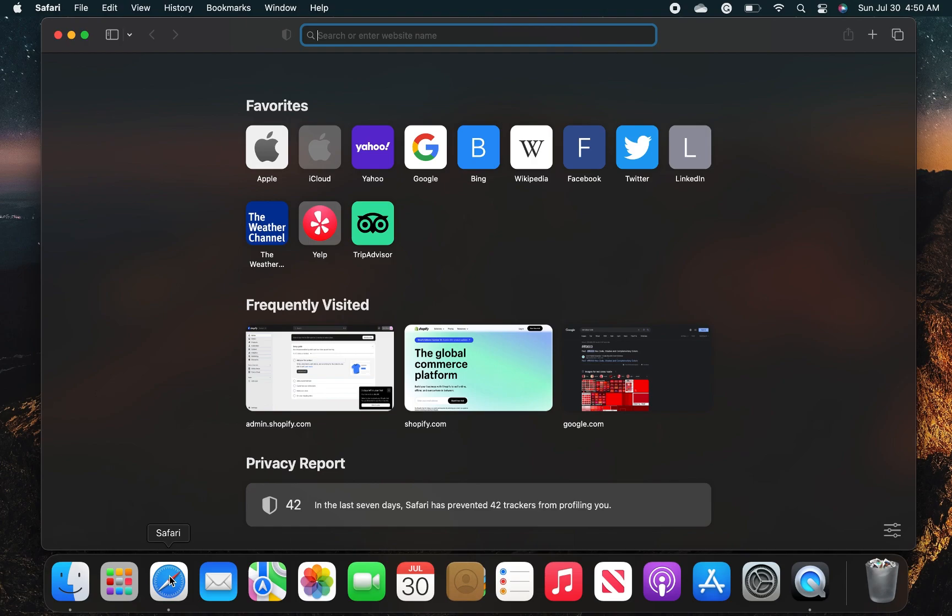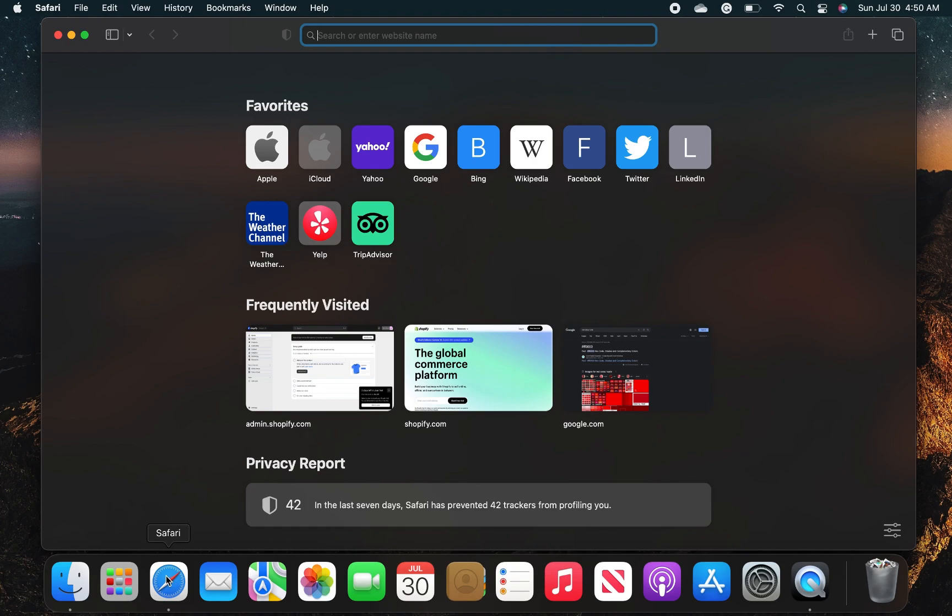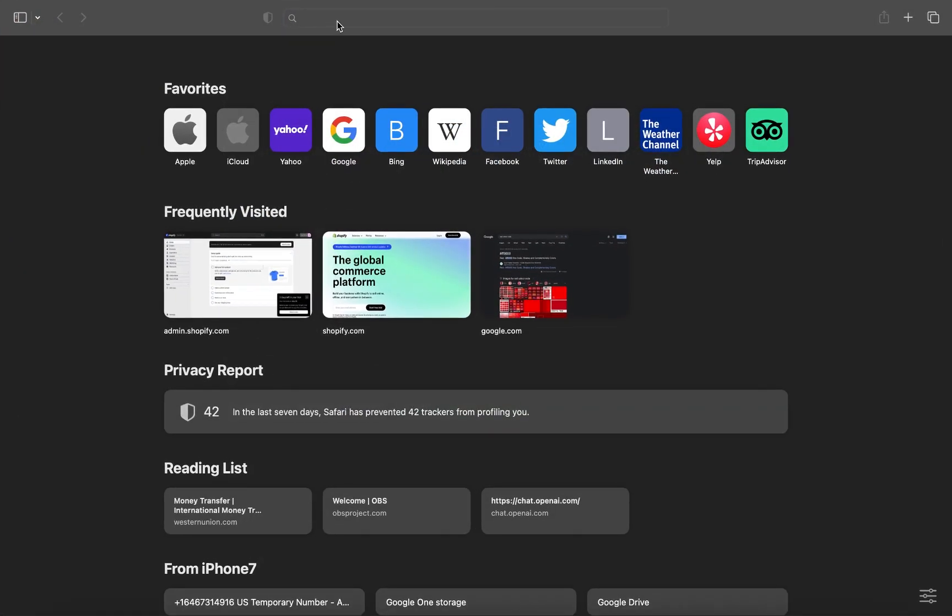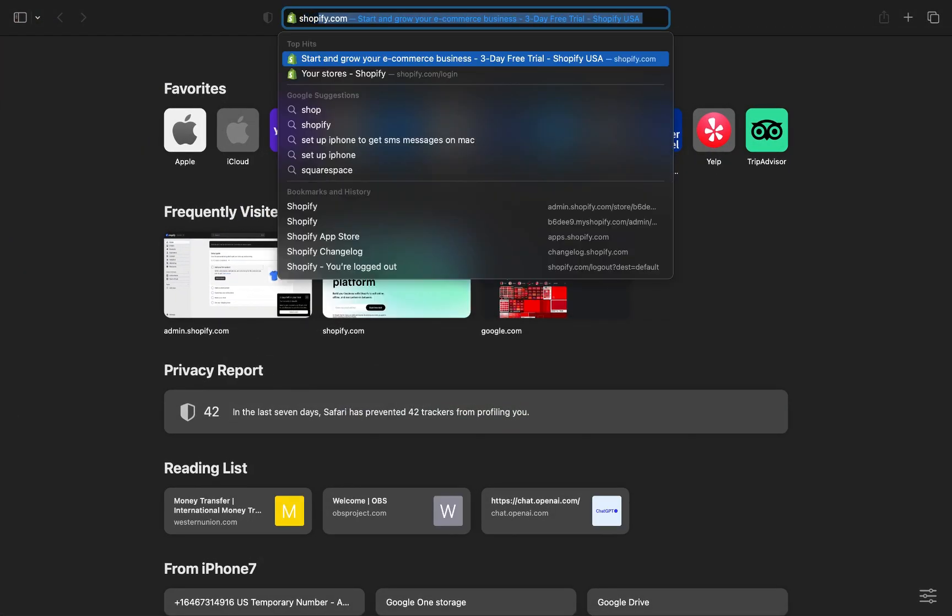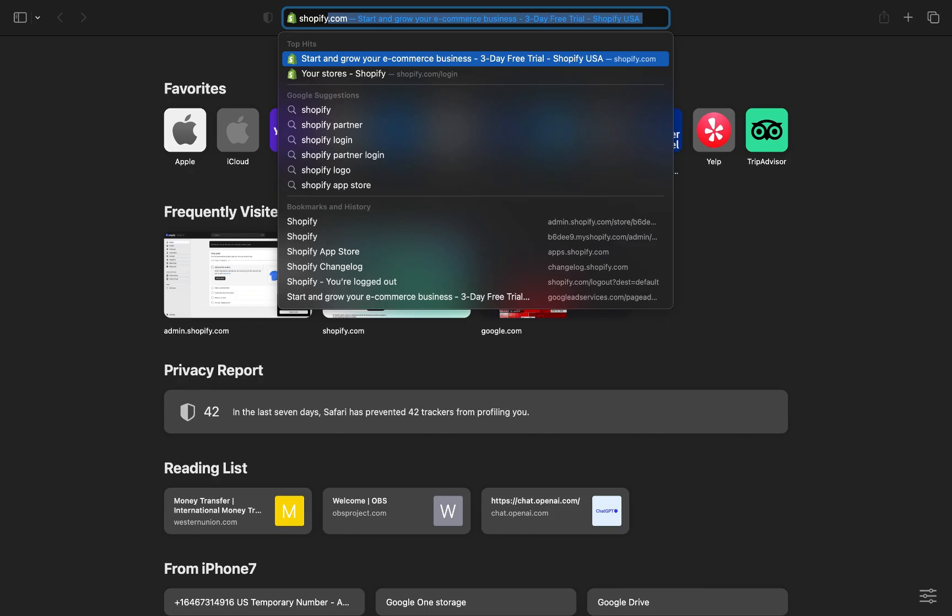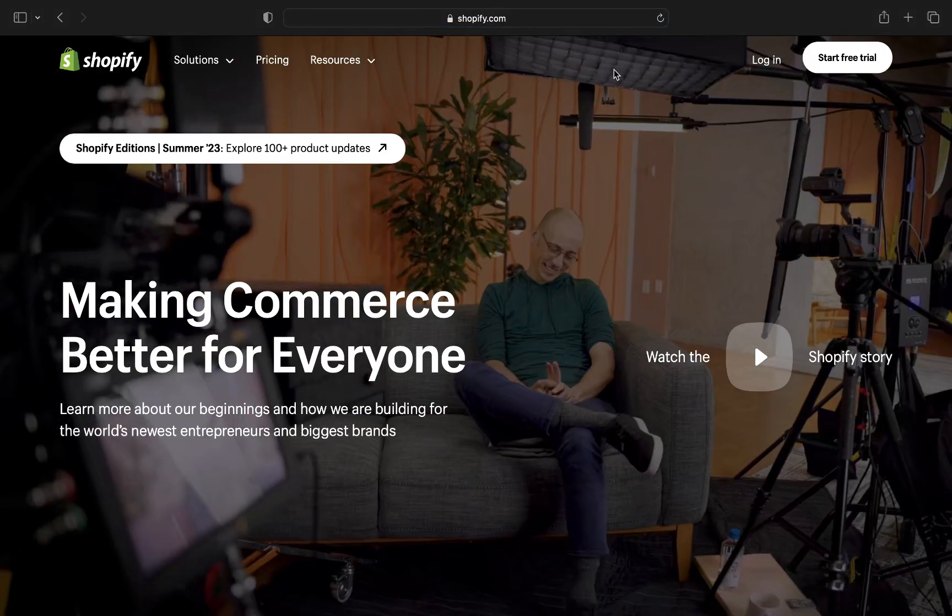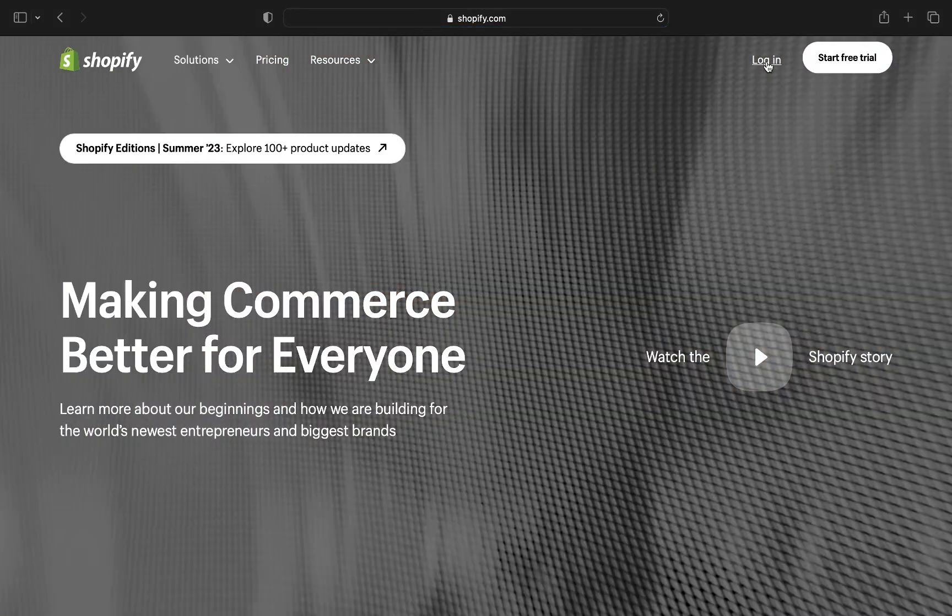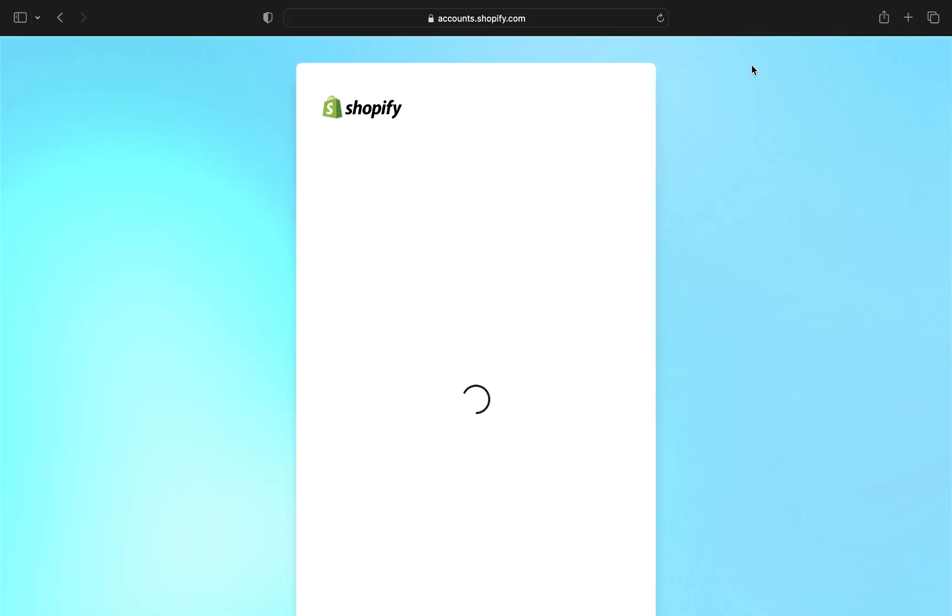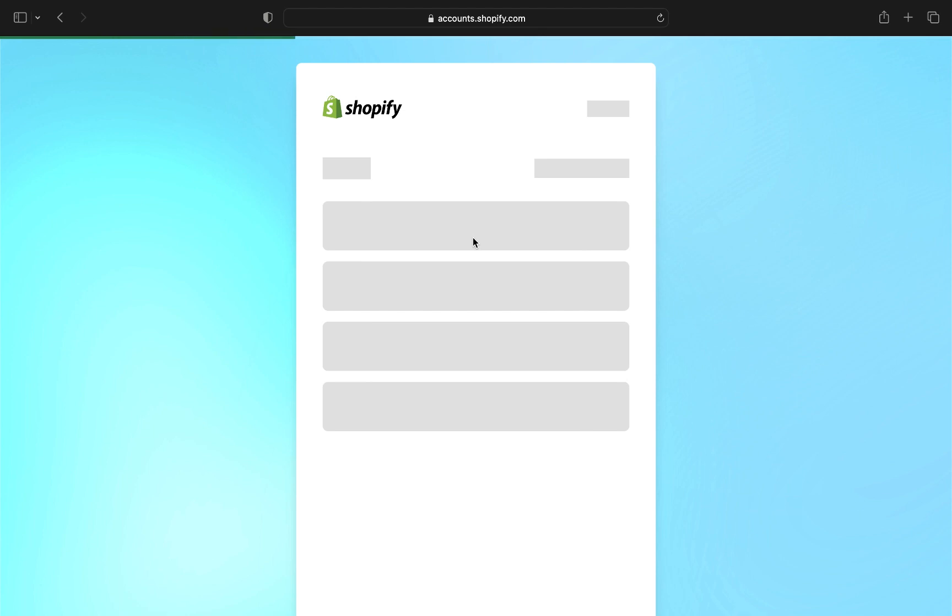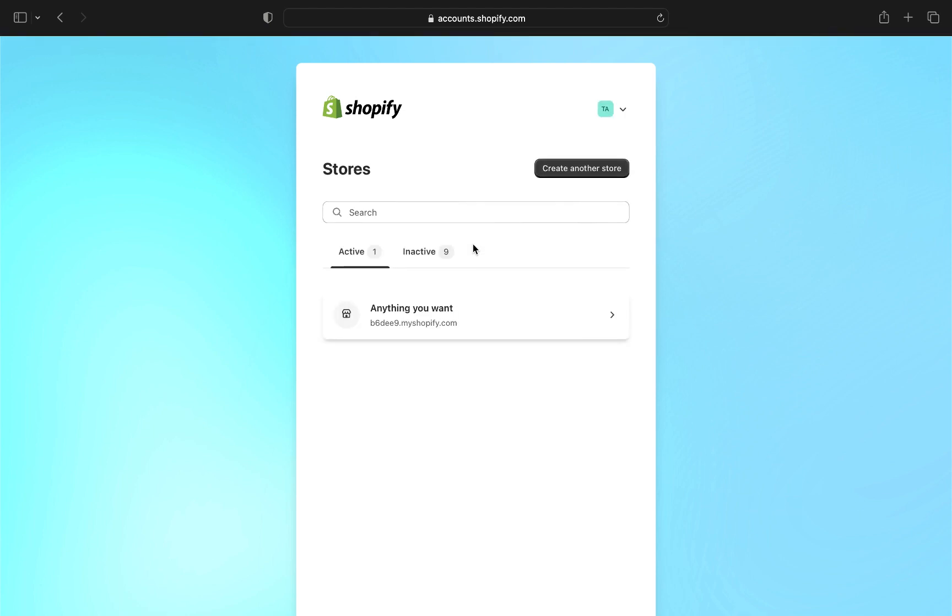So to get started, first we need to open up any browser and search for shopify.com. Now tap on login from the top right and then wait for it to load. Now tap on your Shopify store from here.